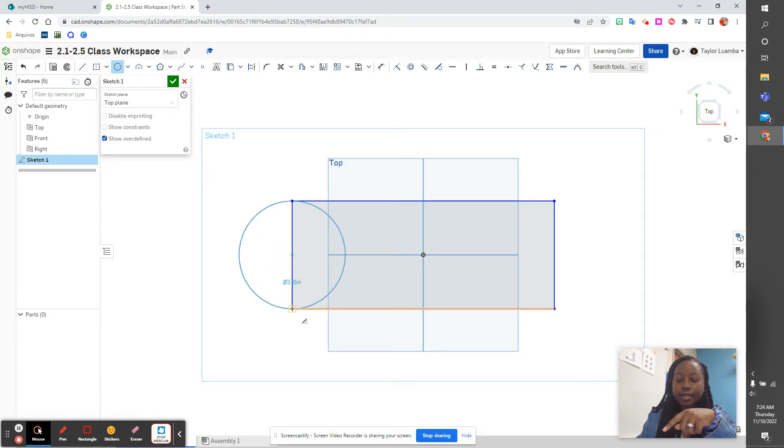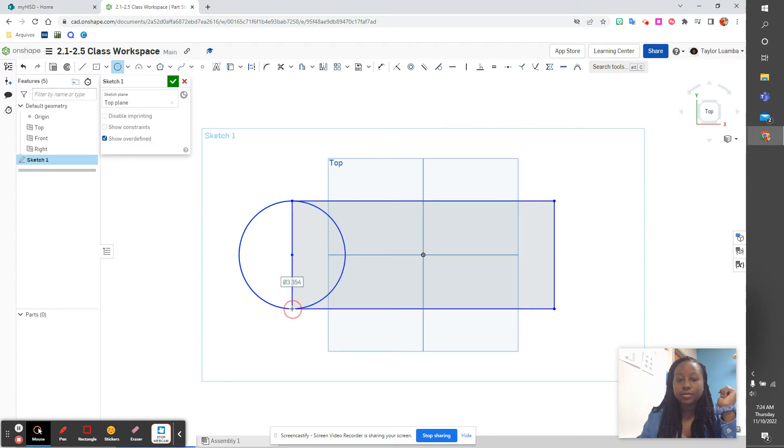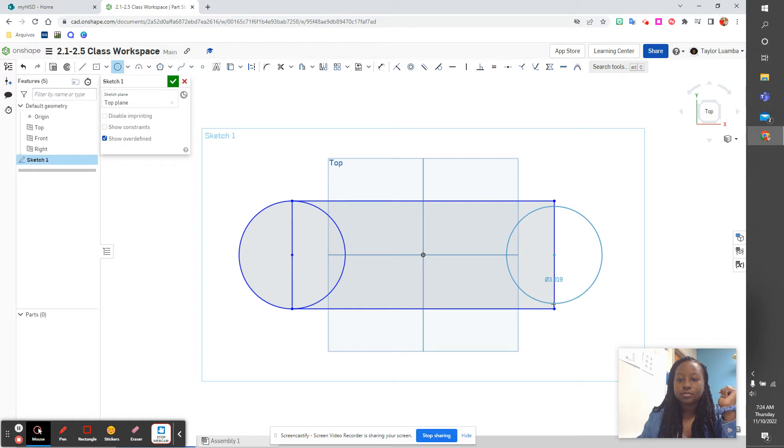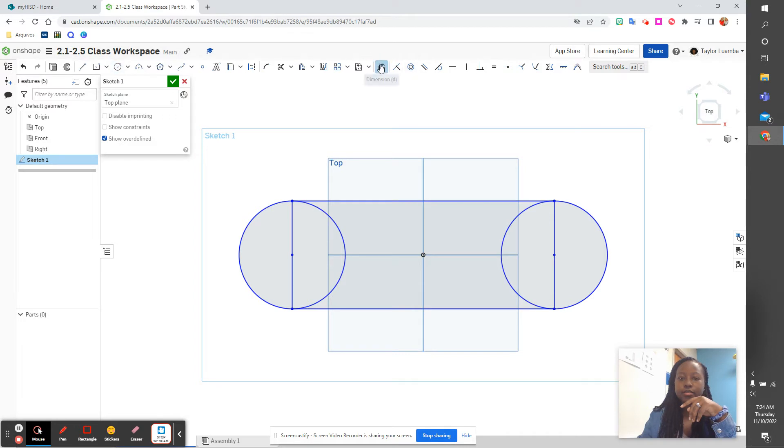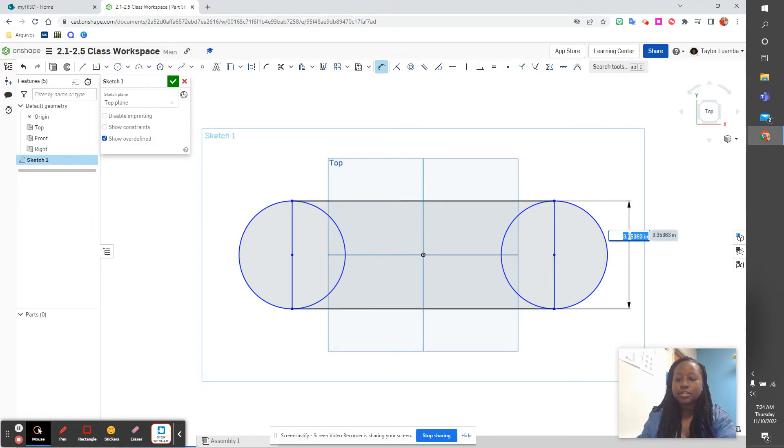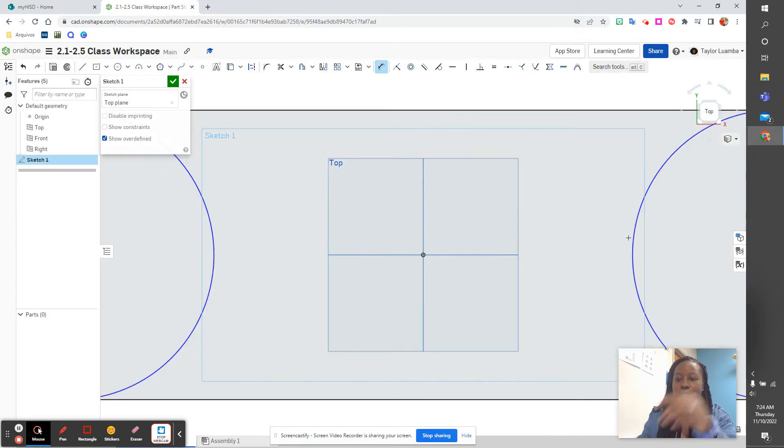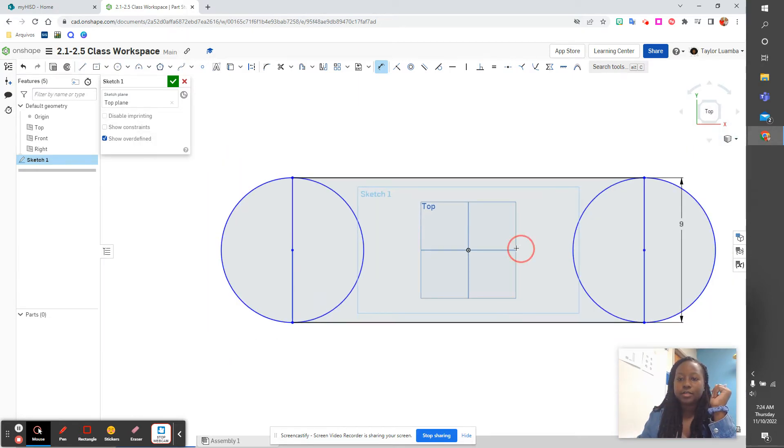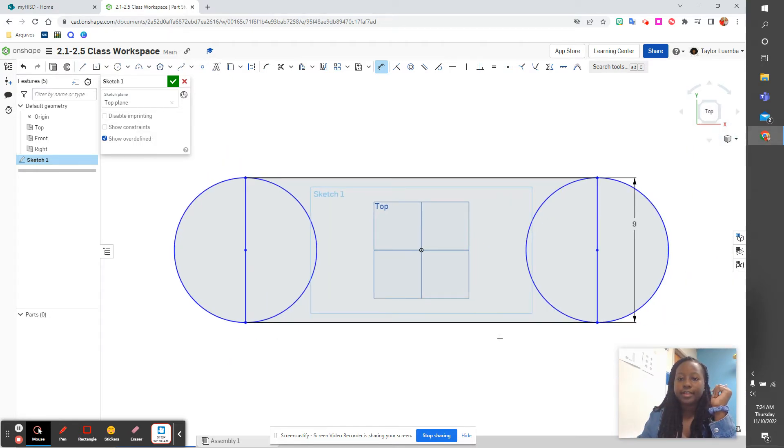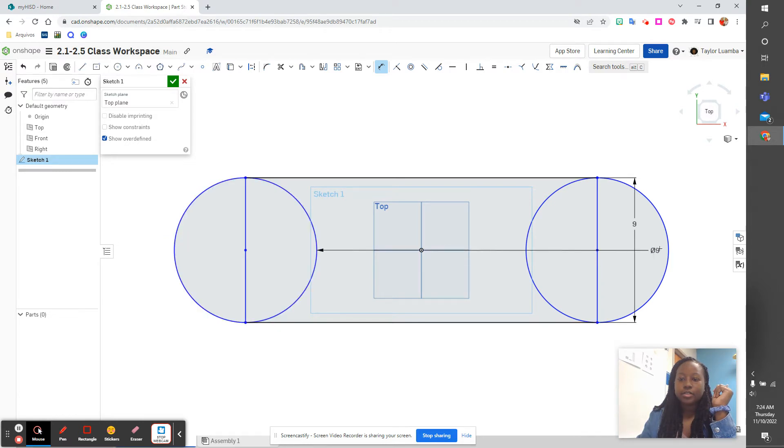Then we are going to give it dimensions. This is nine. Zoom out a little bit, pan it. Then we're going to give this long part, pull it around here, this would be 31.